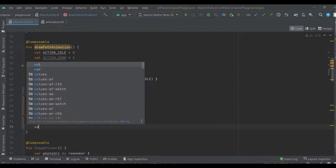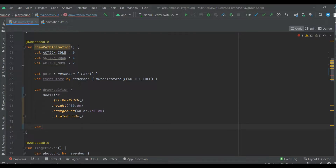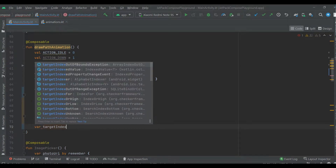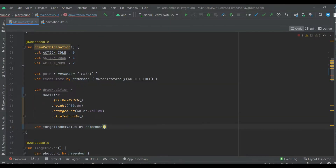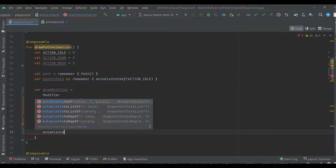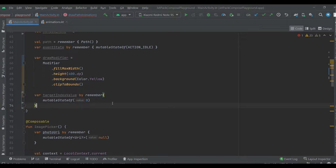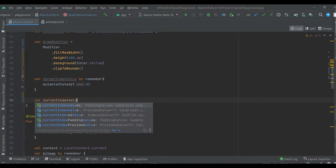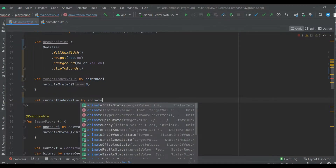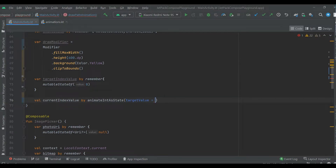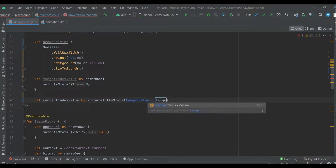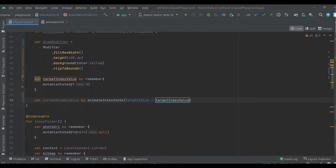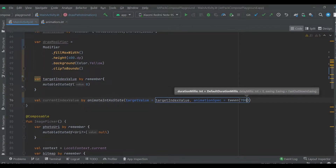Now let's create a target value for the animation. The first index of every list is zero. Now let's create a current index value by animateIntAsState with the target value previously created — the target value index — and animation spec between. The duration of the animation will be 7 seconds.